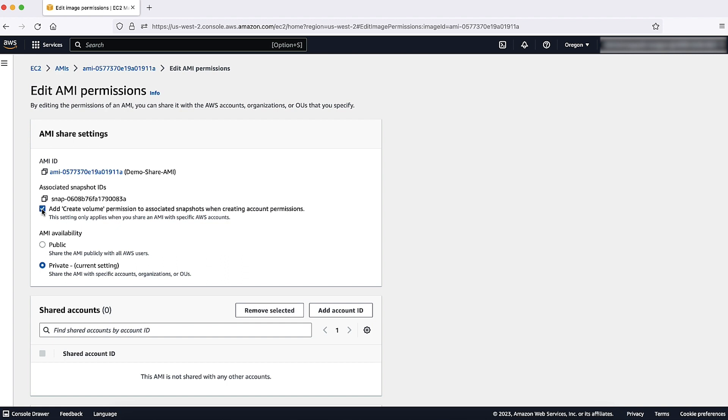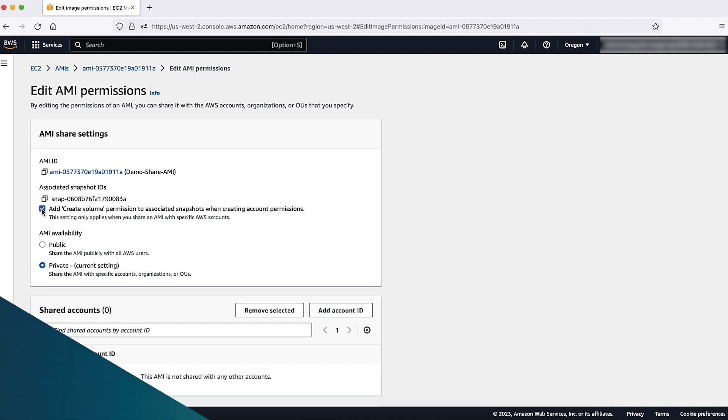I'll select this checkbox because I also want to give the permission to create the volumes from the snapshot that's associated with the instance.